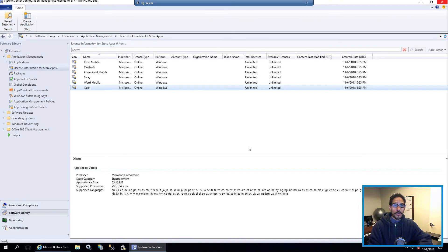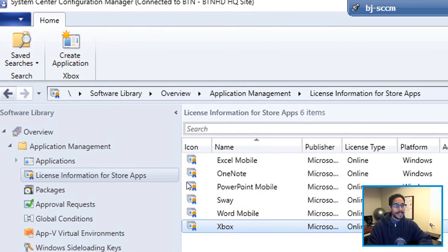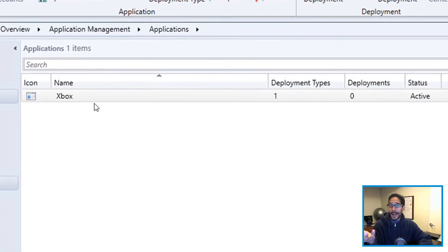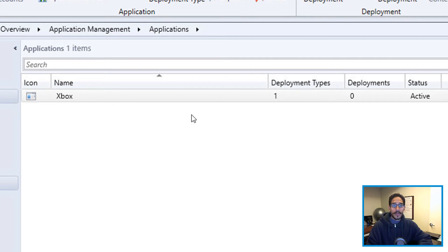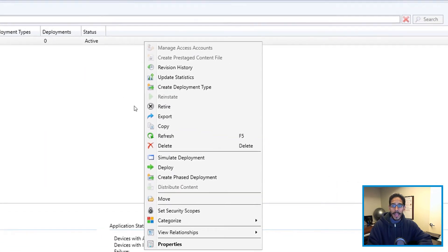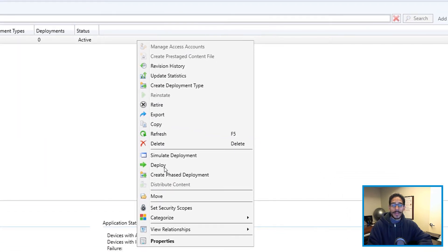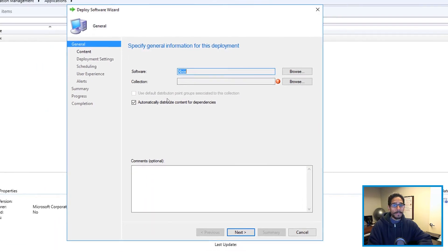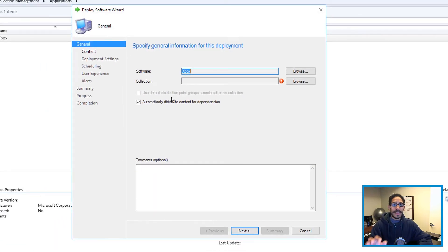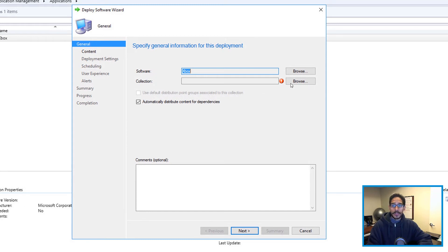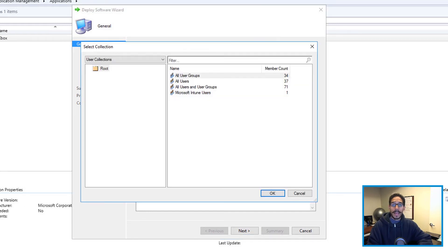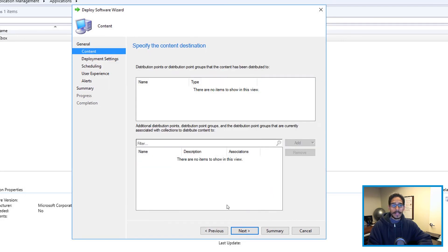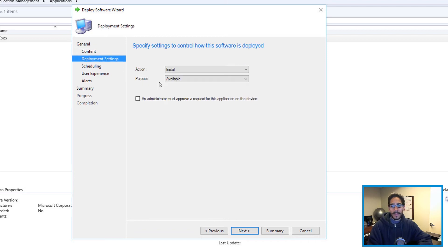So you go back in here, you go inside applications, and you're going to see your app. Right, right click on your app. And you want to do is deploy, you're going to get the nice little deploy software wizard. And you want to click on browse to select your collection. For me, I clicked on all users and clicked Okay, click on Next, the content, you don't really need to do anything, click on Next.